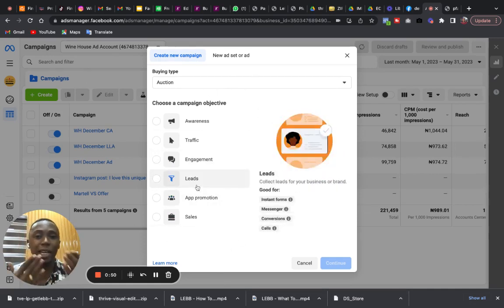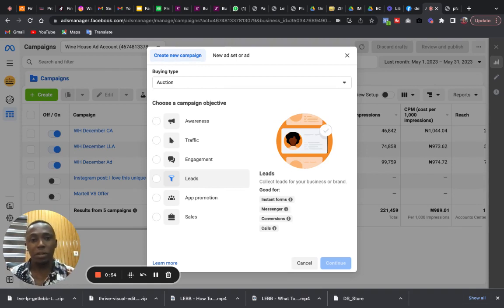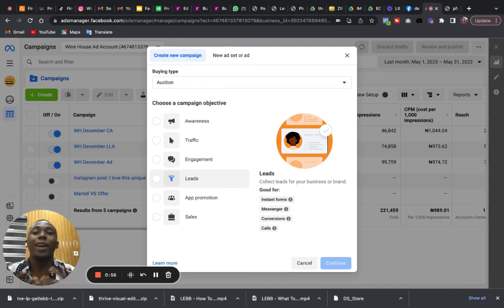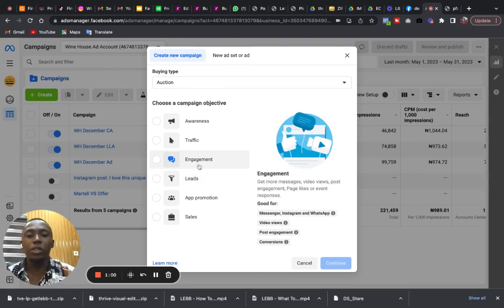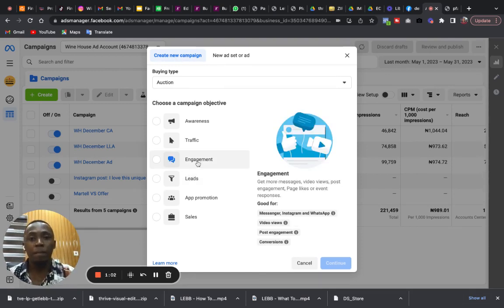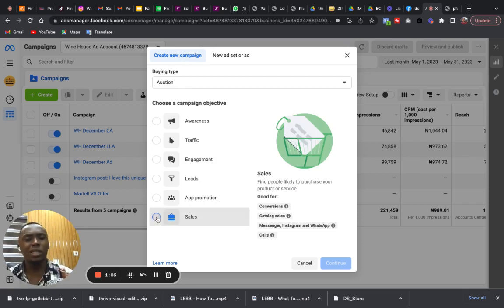I feel the goal is to make sales, but if your goal is just for engagement, get people to engage, watch your video and comment, then by all means use this one. But if you want to make sales, if you desire to make sales, then go for sales. Use the sales objective.